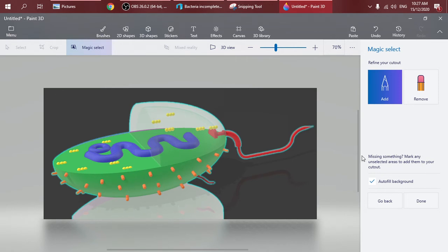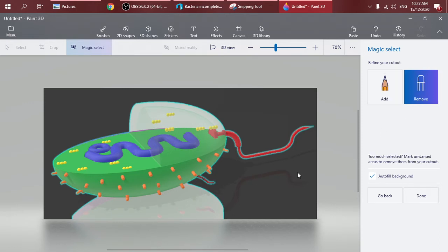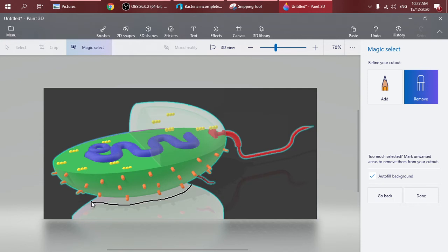What we're going to do is just remove these. Click on Remove and just randomly sketch this. We're going to remove the bottom shadow of this model like that.